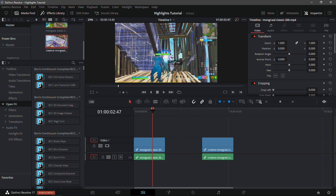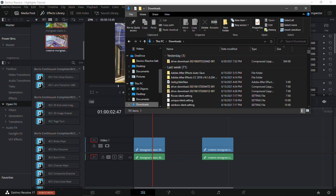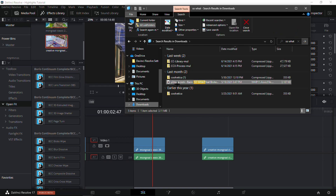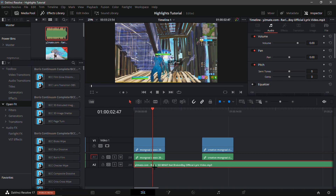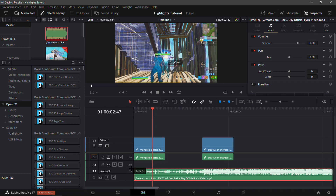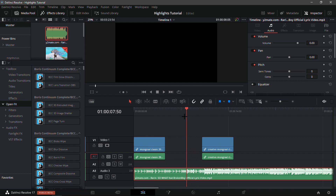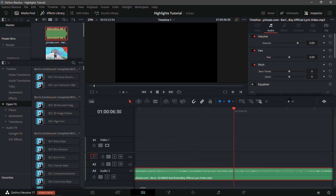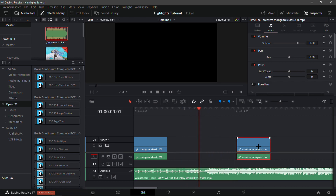First, what you're gonna want to do is get a song. I'm gonna go into my file explorer. This is a song by Rarin - he's a very talented artist, he's kind of still underground but super talented, make sure to go check him out. Now that we have the song, place a marker on the beat drop.